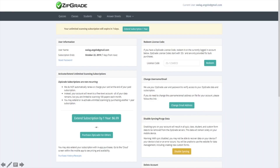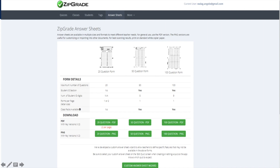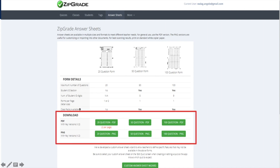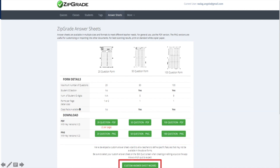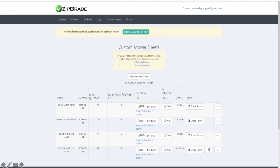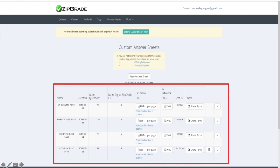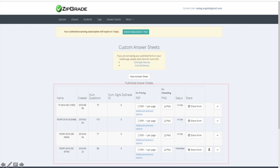This is the dashboard of your account. You can click the answer sheets button to show the different answer sheets, which you can easily download as PDF or as image file. If you want to customize, you can click this button. Here are my customized answer sheets for the different quizzes I made. If you want to make another one, click the new answer sheet button and it will lead you to the answer sheet maker page.